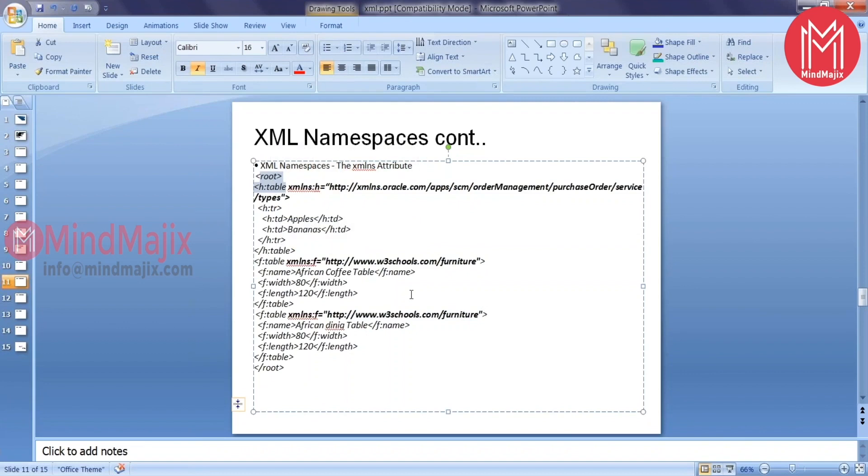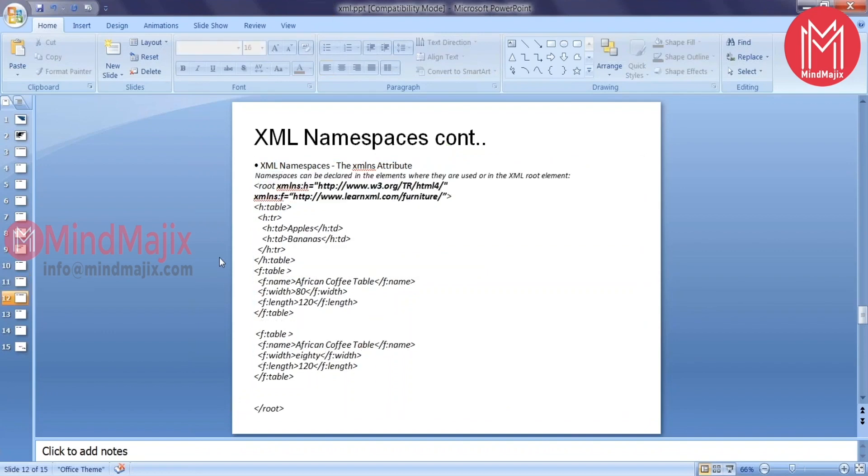If you notice here whenever he's trying to create a new piece of furniture, he's trying to initiate a namespace. But it doesn't look a cleaner approach for me. So for that purpose he defined all the namespaces that he would like to use at a parent element level.